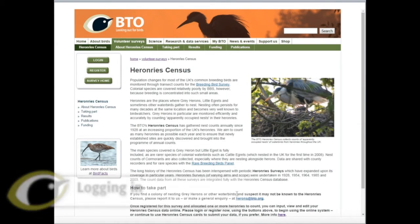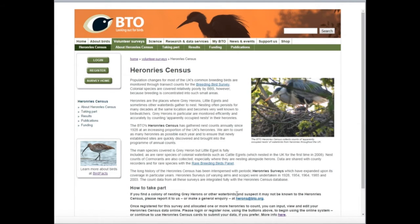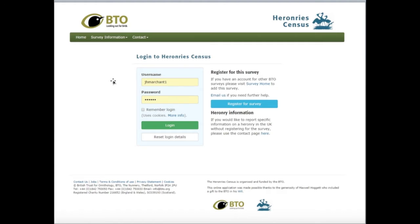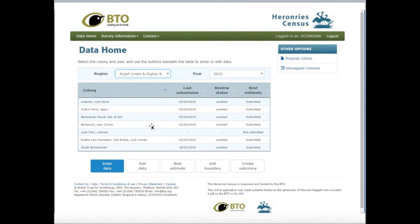There are various ways to log in to the Heronbury Census. You might use the login button on the BTO webpages. If you're already logged in to another survey, you can use Survey Home to change between surveys. You might see a login page, and remember you can tick the box if you want the particular computer you're working on to remember your BTO password. Then you can log in and see your data home page, which is prepared specifically for you and lists all the colonies to which you are assigned.